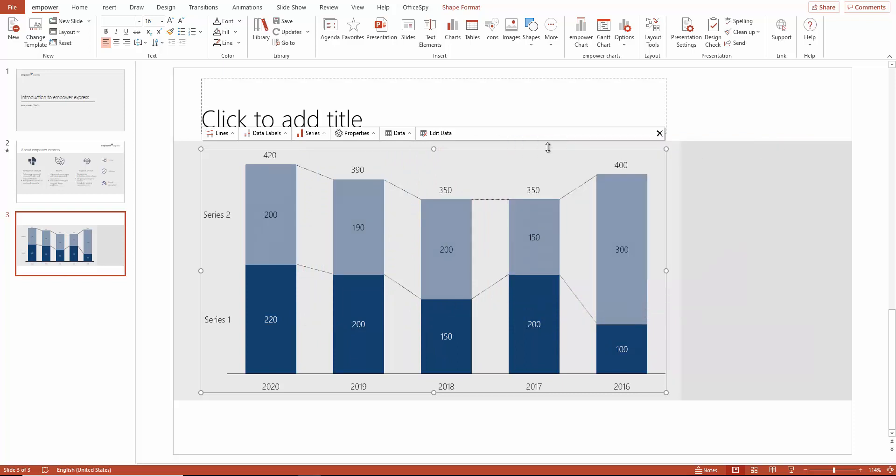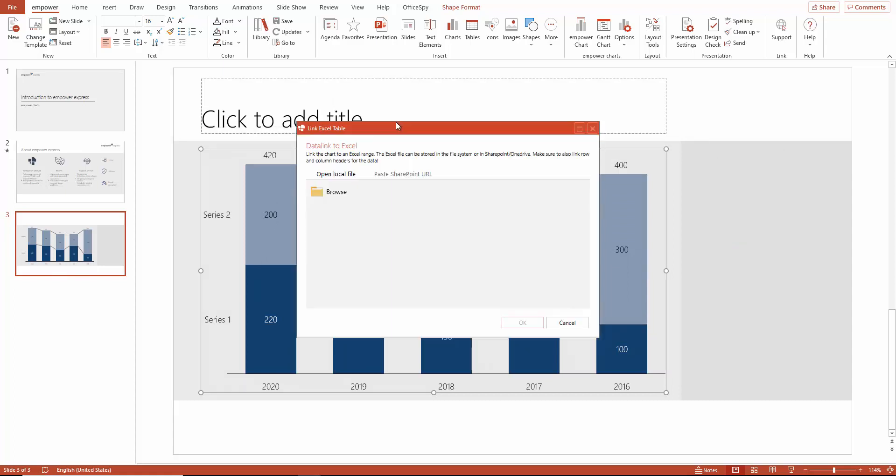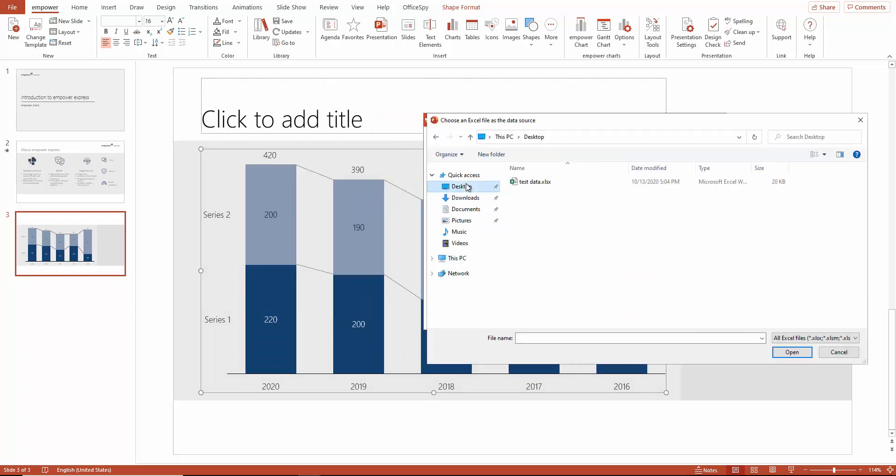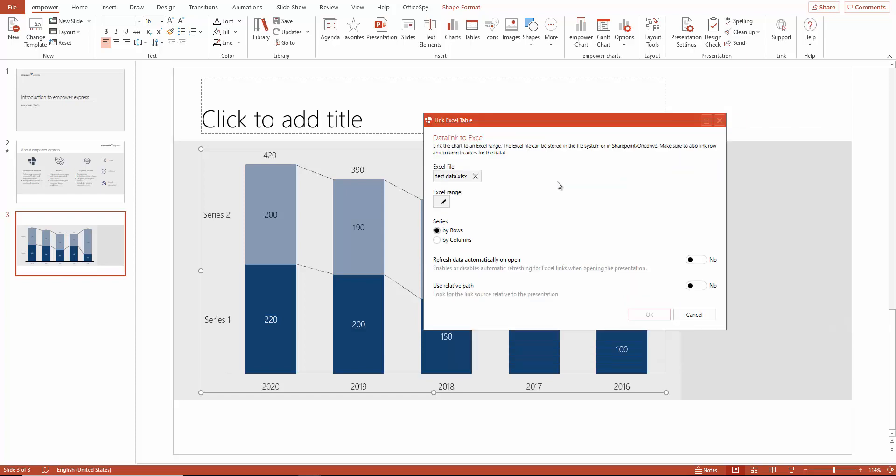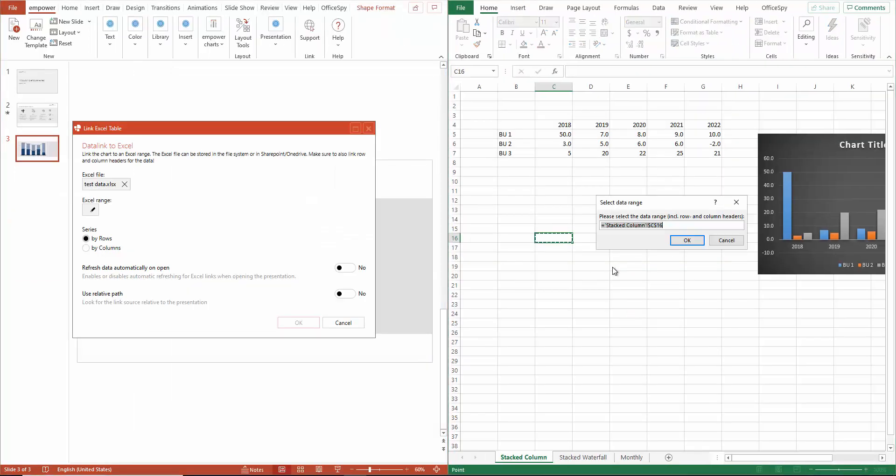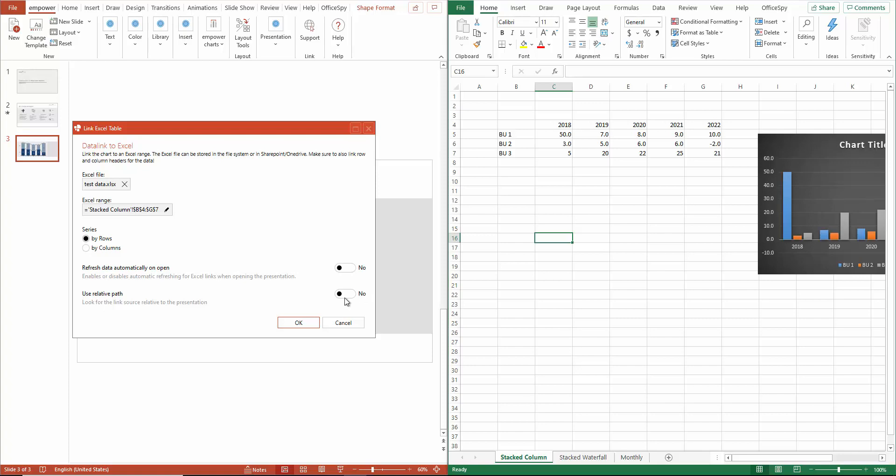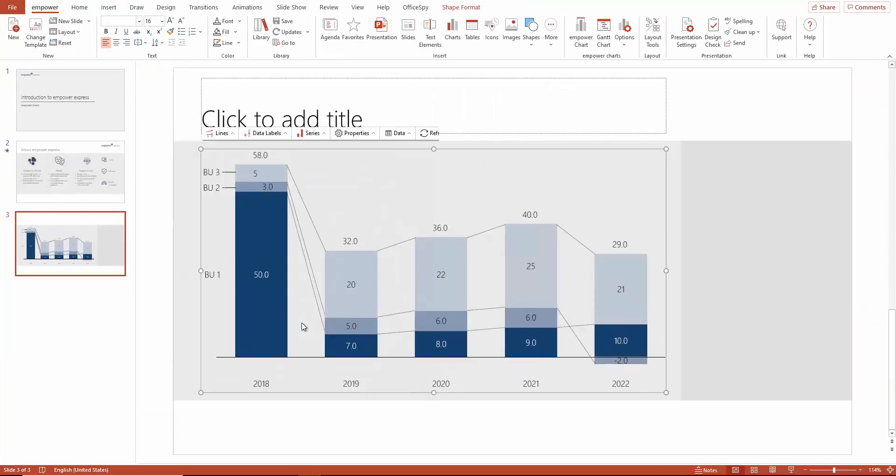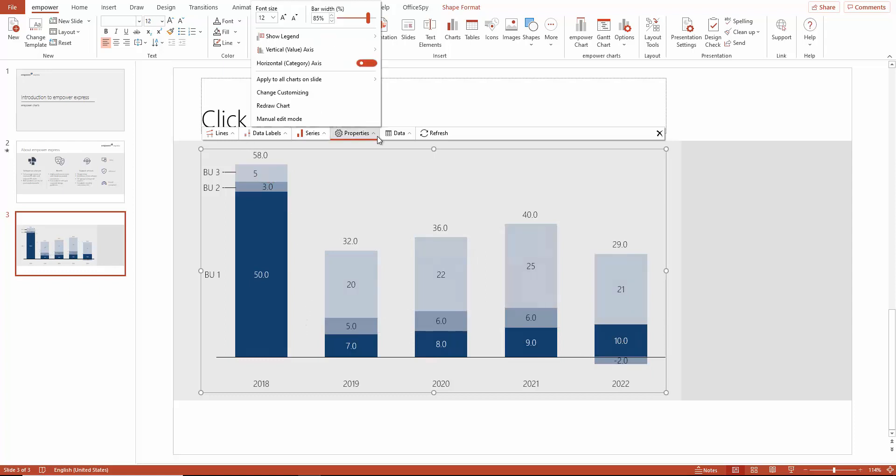You can also link data from external Excel files. Simply open the Data tab and click on Excel link to do this. Now you can browse your PC and search for the desired Excel sheet or select a sheet that is already open. Once the sheet is open, mark the desired range like this, click OK and link the chart to this file. This helps you to keep your data in your presentation up to date.